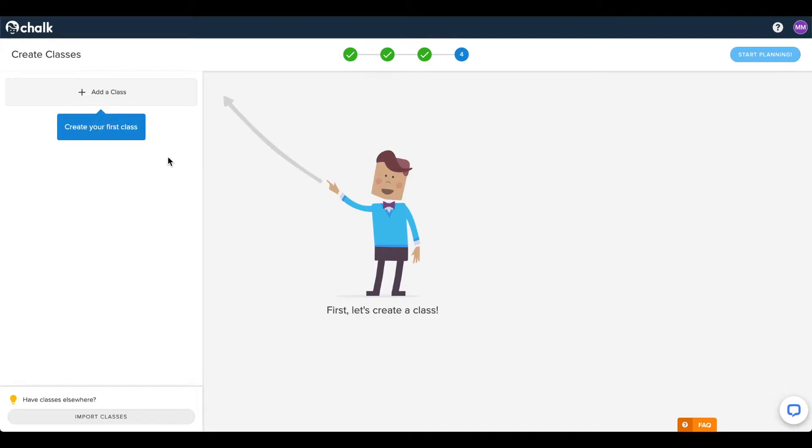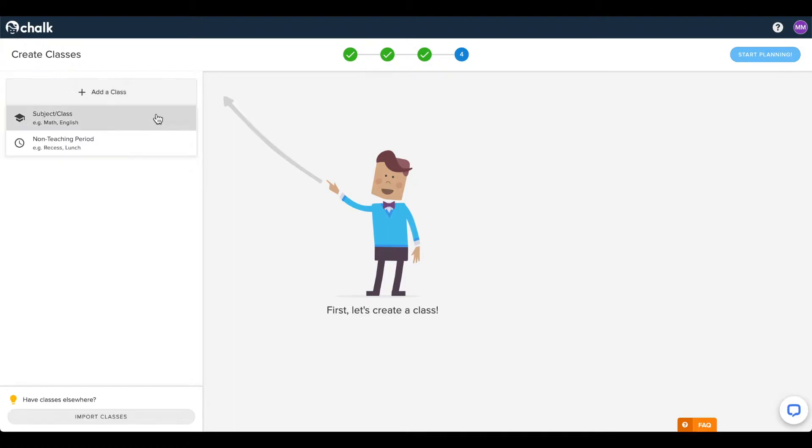Begin by clicking the Add a Class button in the top left corner, and it will display your options for the kind of blocks you can create.